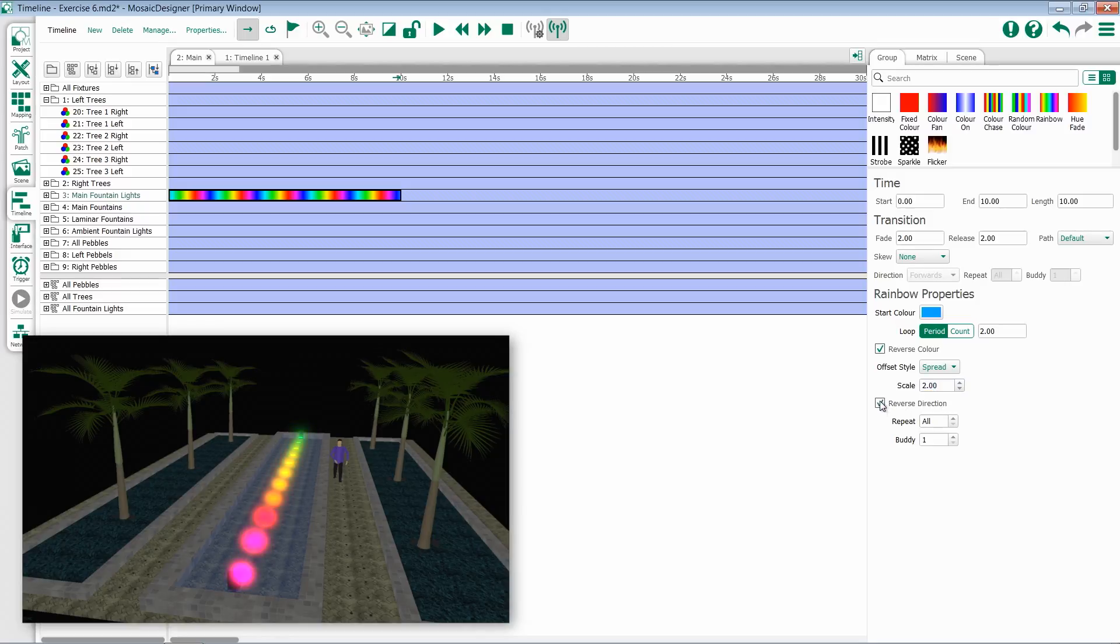Reverse direction reverses the order in which the effect is applied to the lights. And then we have our repeat and buddy options at the bottom.